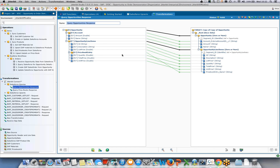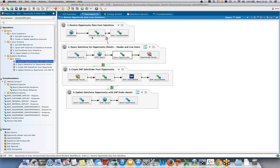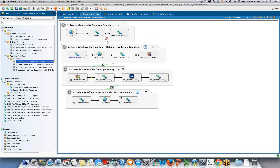It also allows for fairly simple orchestration of a process, drawing out a process flow. Question: is there any limitation on the number of calls or transactions per day from SAP to Salesforce and vice versa?